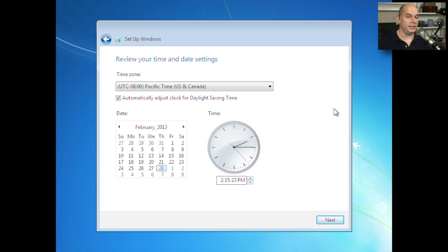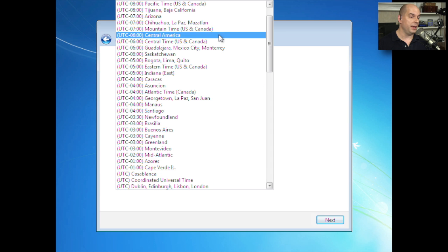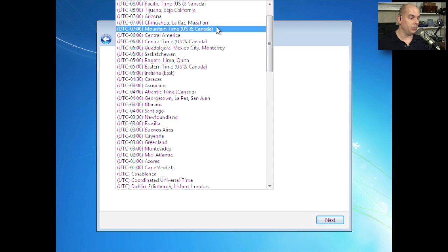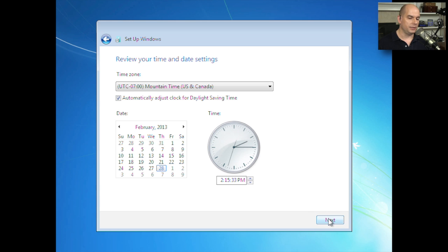Now we need to choose the time and date that we're going to use. Our time zone is going to be Mountain Time. And then you want to check that the date and the time are correct on this screen. And if they are, you can click Next.